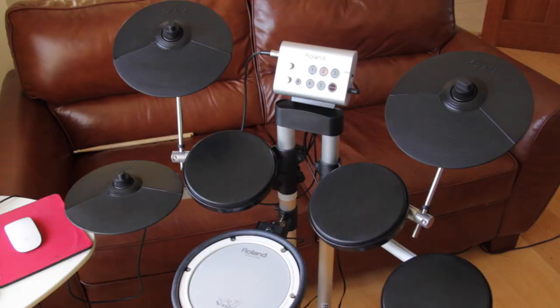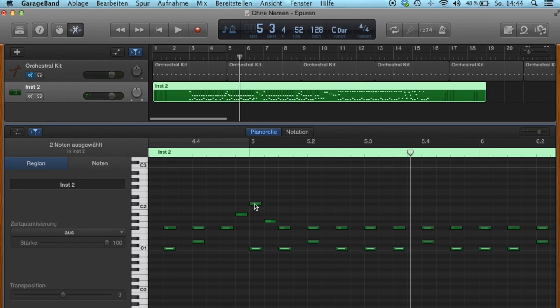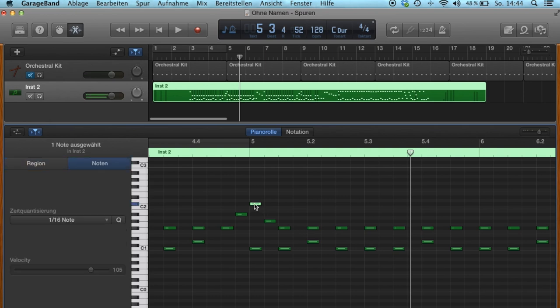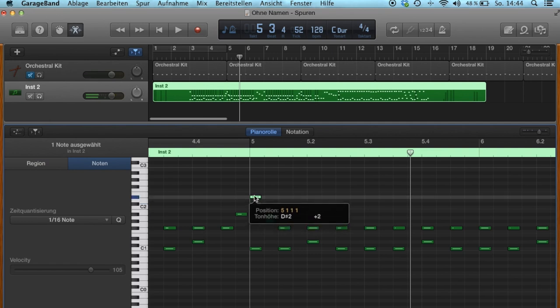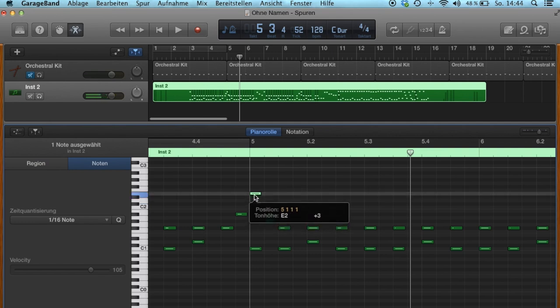Let's say you have only a basic E-Drum Kit with one crash, but you want to hear a second or even a third crash. Just move the crash MIDI note up to another instrument line.